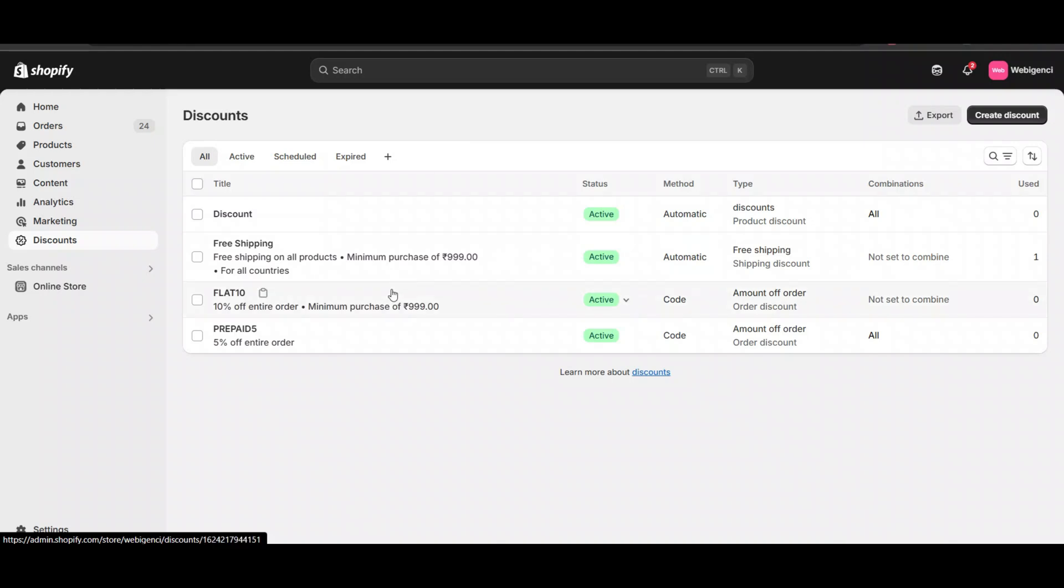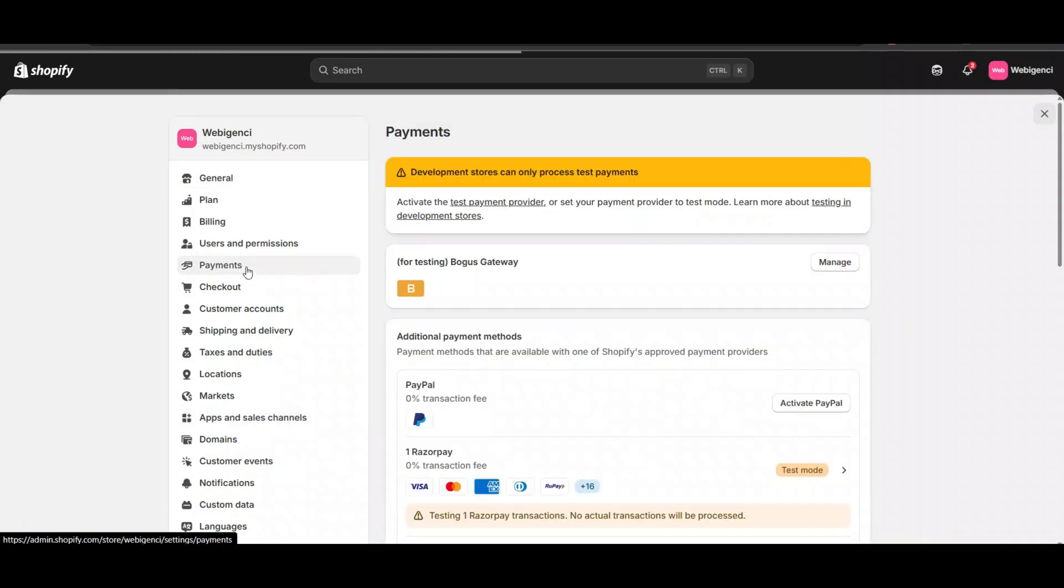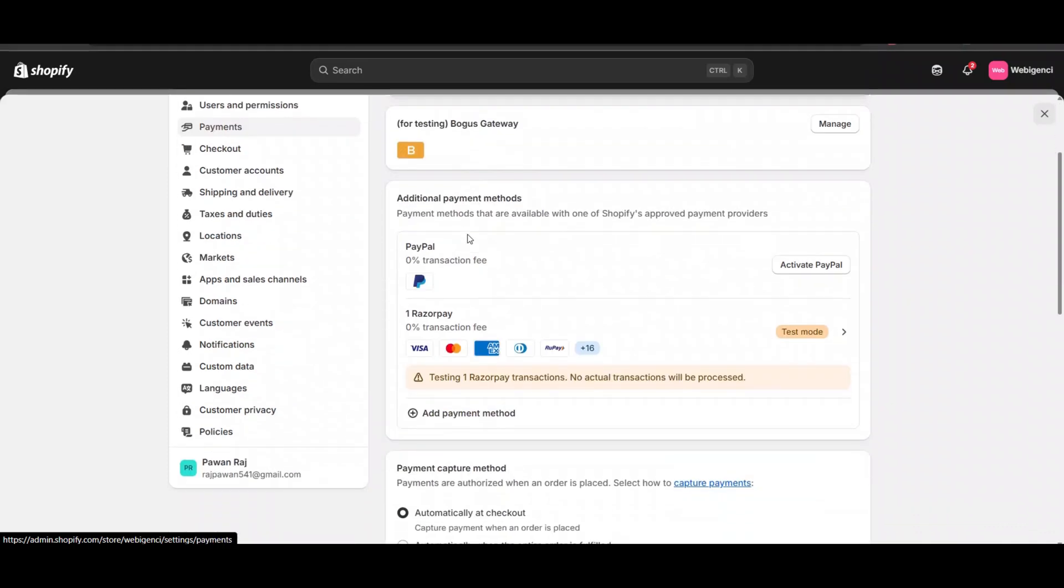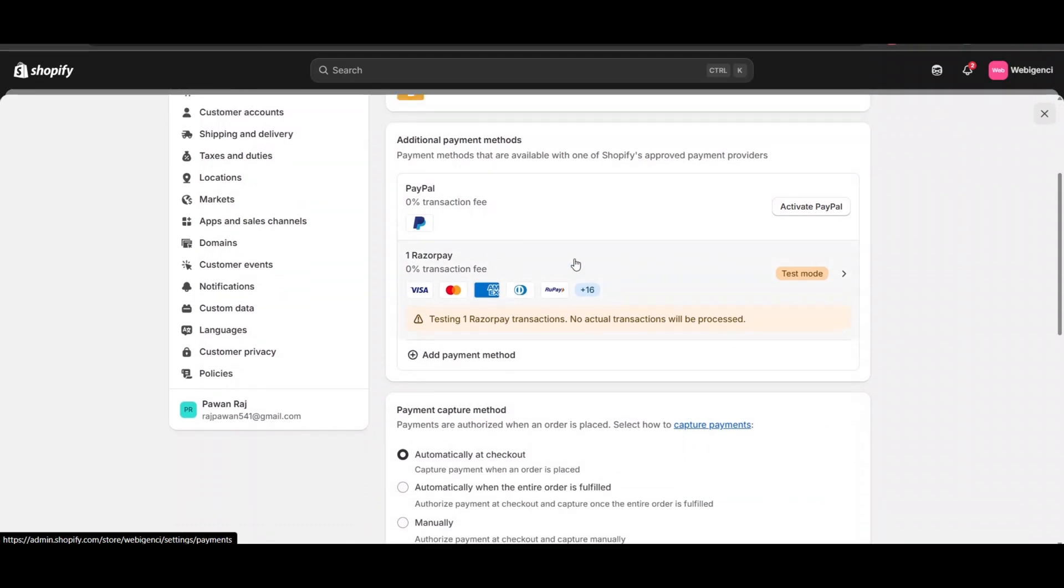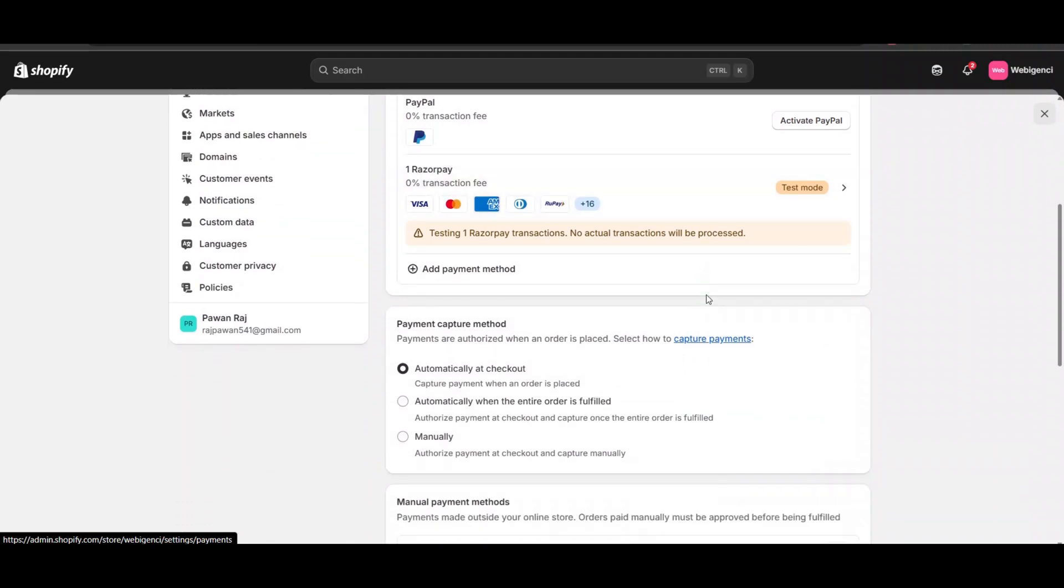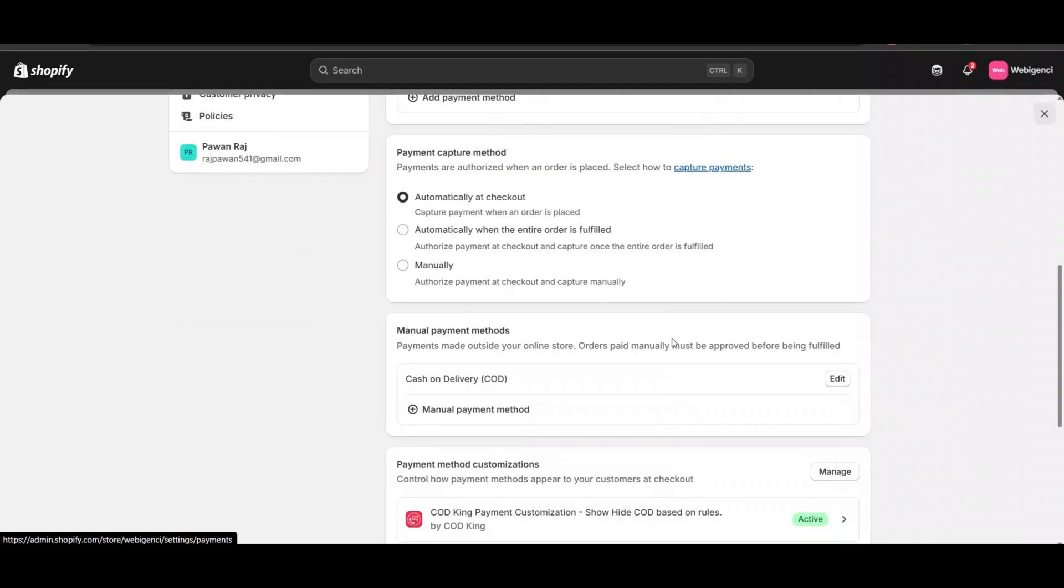What we will do first is check which payment gateway you have used. In the payment gateway section, you can see I'm using Razorpay. It's in test mode, but I am using Razorpay.